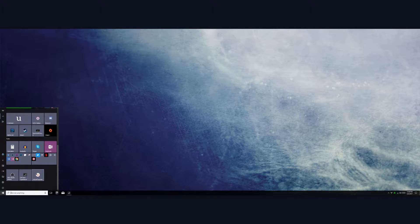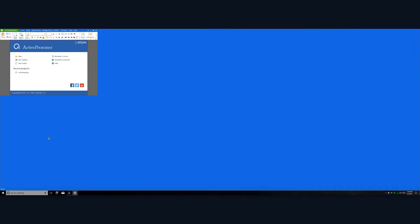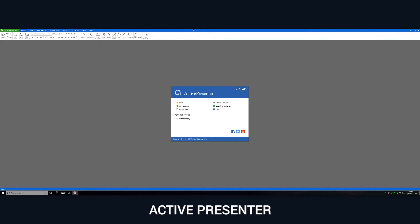The next one I want to show you is called Active Presenter. Now this one is specifically for business use, but it can be used for other applications.